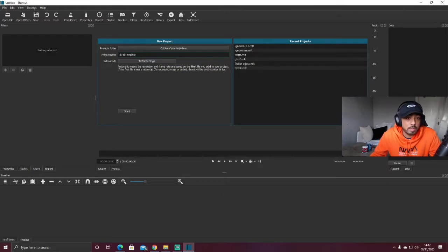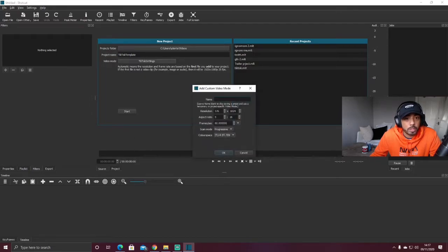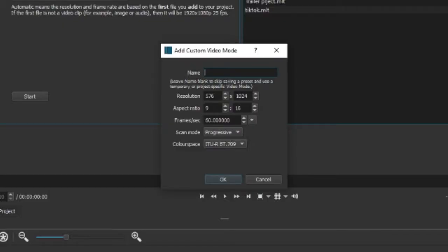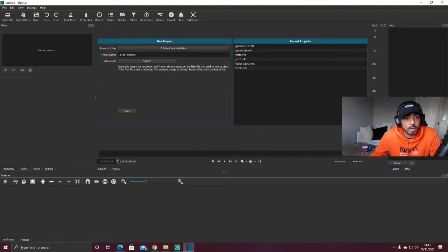First off, we need to set the project name — let's call this 'TikTok Template', because you might be able to use it again for future TikTok videos. Next, change the video mode and set the resolution to 576 by 1024. Make sure you name it 'TikTok' in the name section, then click OK and click Start.